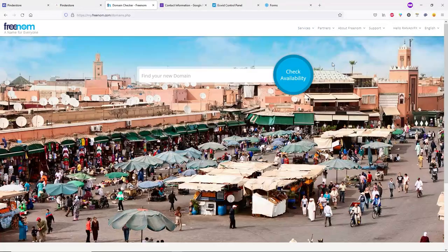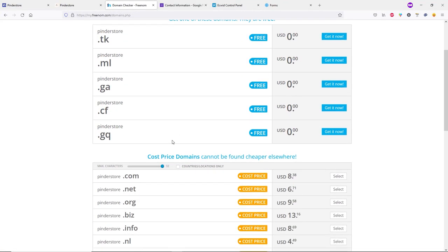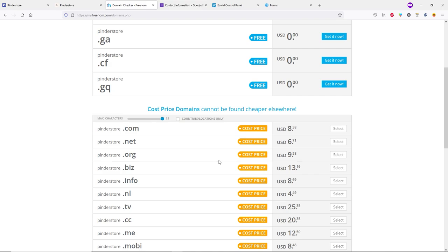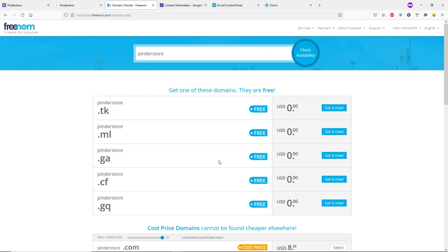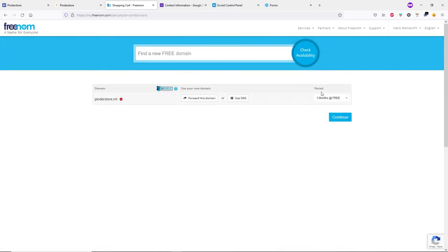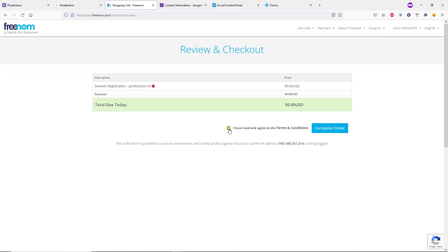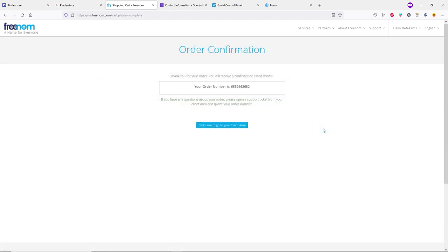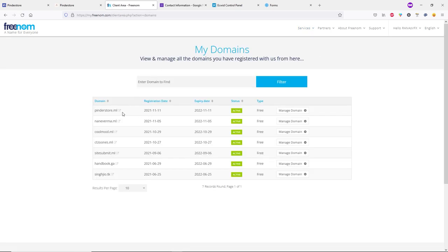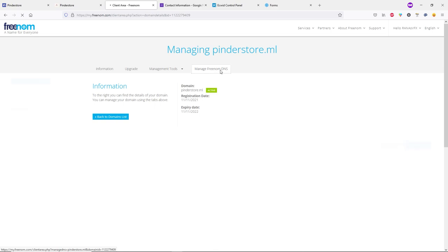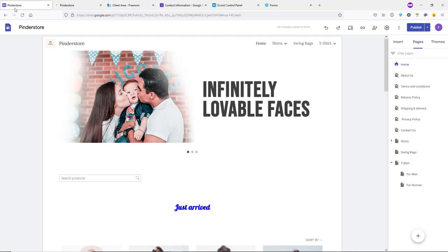Type your domain name and click 'Check Availability'. You'll see free domains at the top and paid ones below. Since we're creating a free website, select a free domain. Click 'Get It Now', then Checkout. Change the time period to 12 months free, click Continue, check the box, and click 'Complete Order'. Click the dropdown, go to My Domains, click Manage Domain, then Manage Freenom DNS.